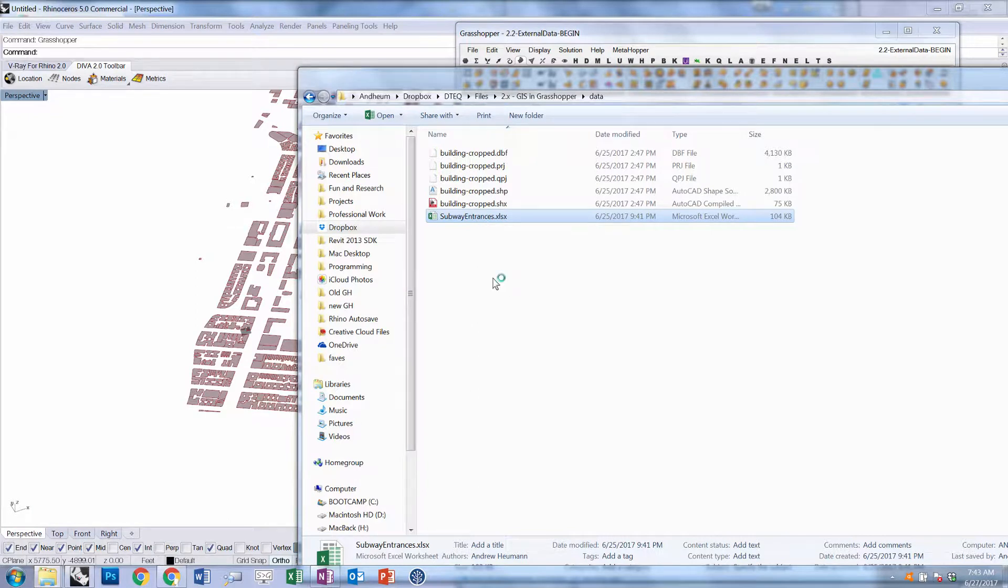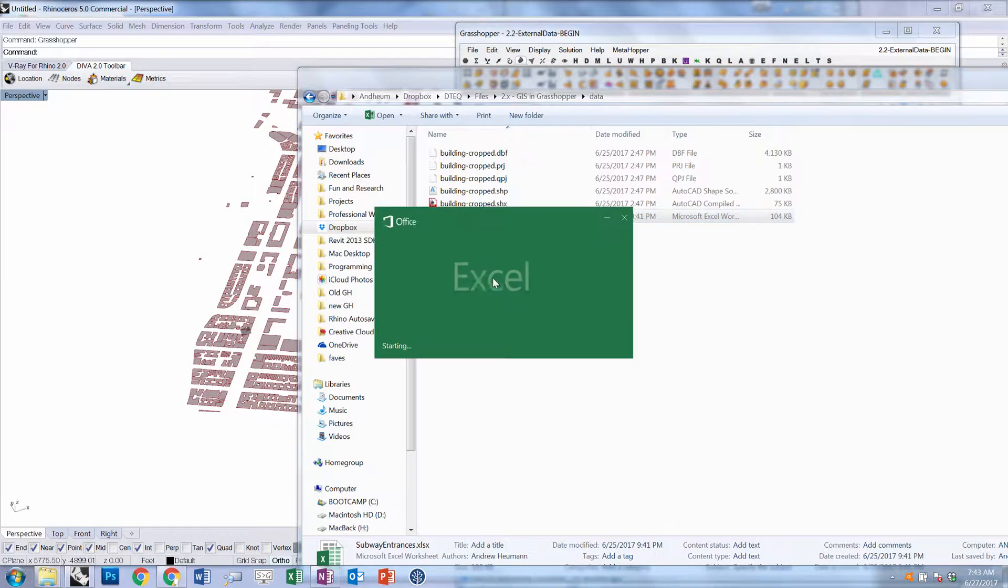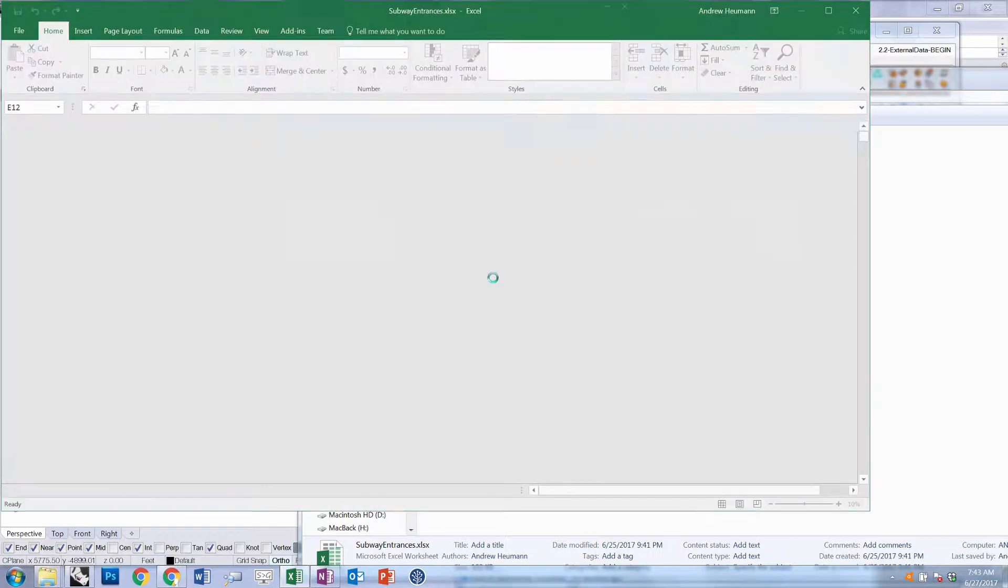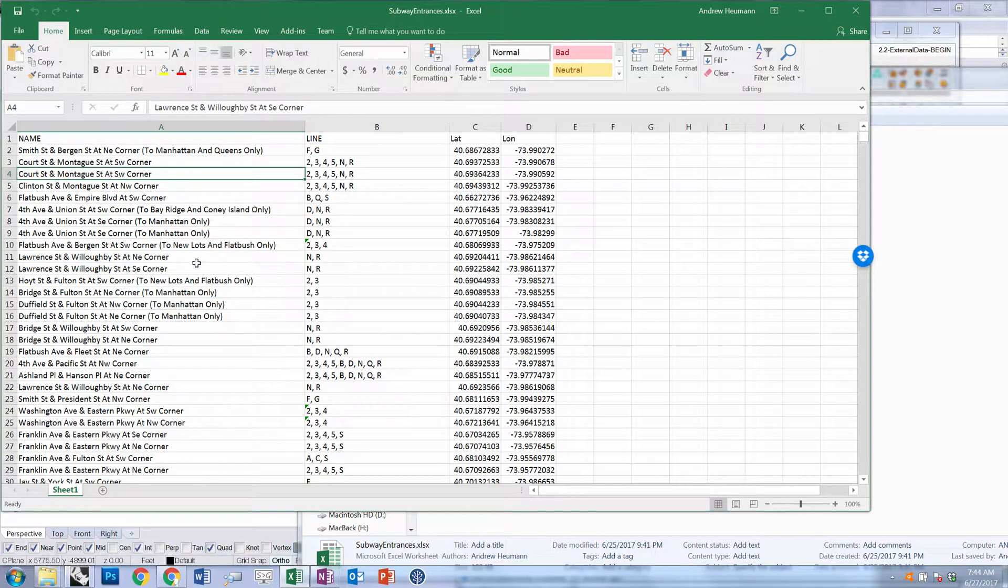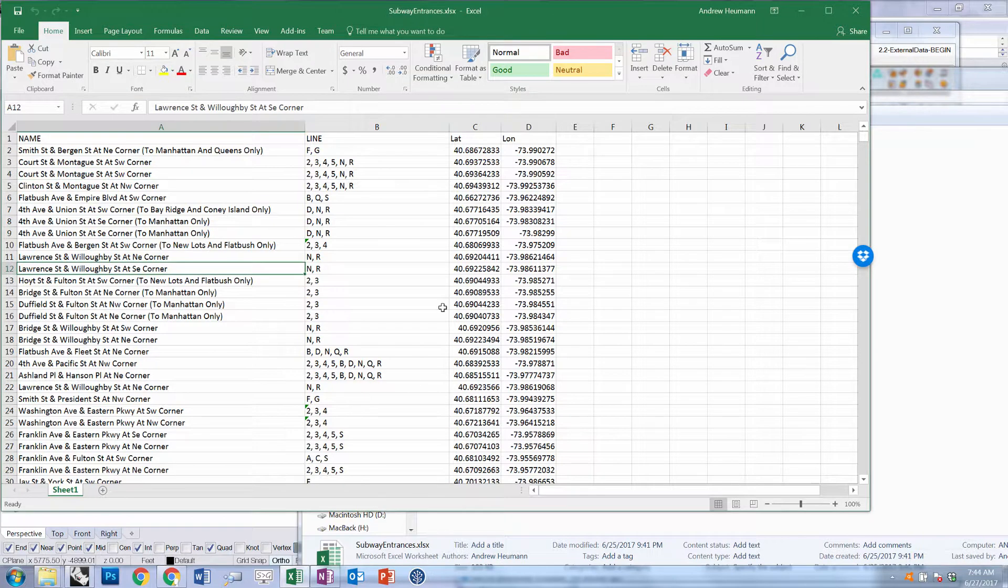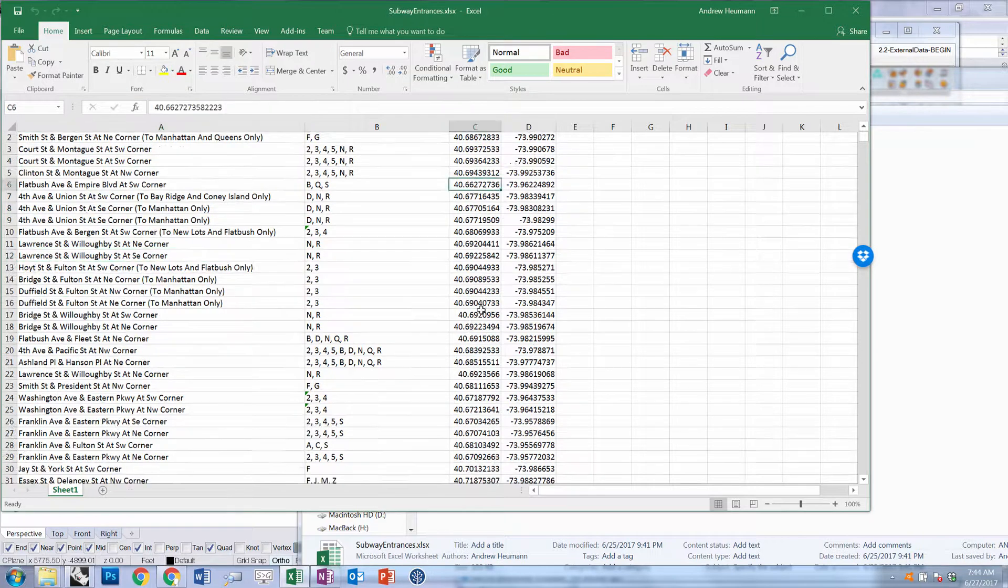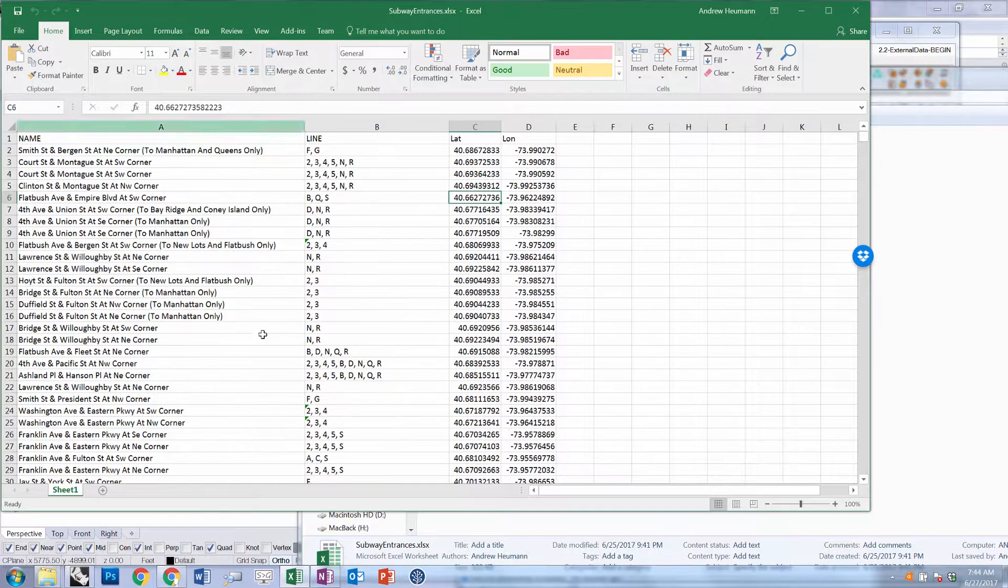Most Grasshopper to Excel connections require there to be a running instance of Excel, so that's something to keep in mind. You'll see that this file has a bunch of names of subway entrances, what lines they're served by, and their latitude and longitude. What we want to do is plot all of these on our map.